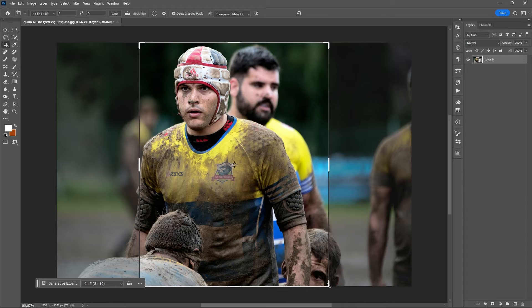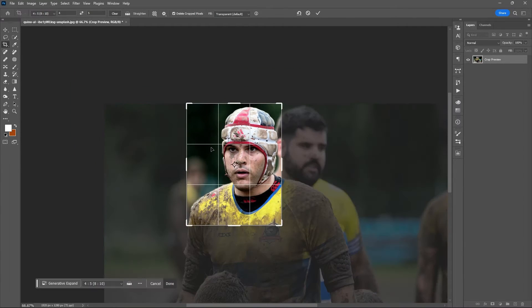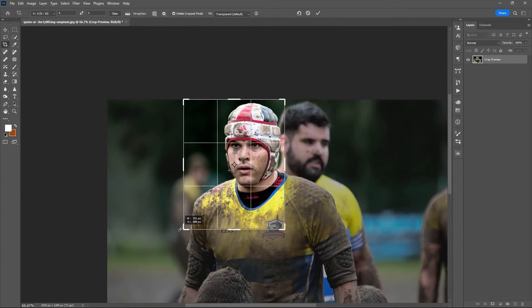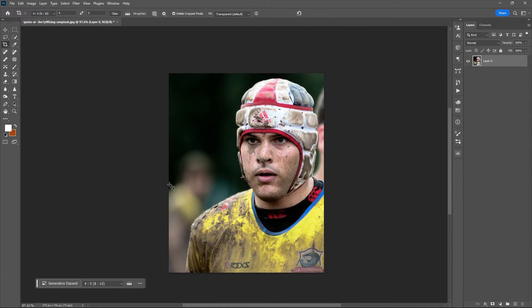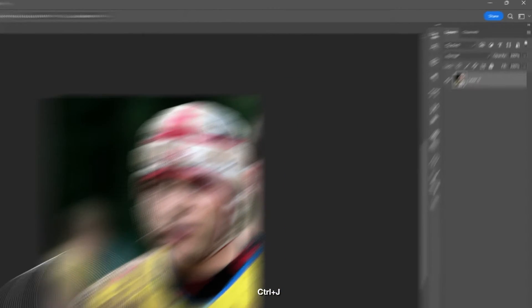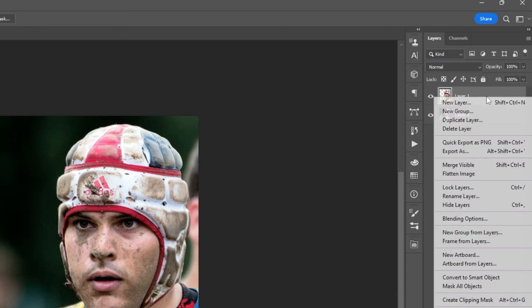Then use the crop tool, shortcut key C, and select the area you want to use as the subject of your poster. Select the subject using any selection tool you want, then press Ctrl+J to duplicate the selected area. Convert the second copy into a smart object.